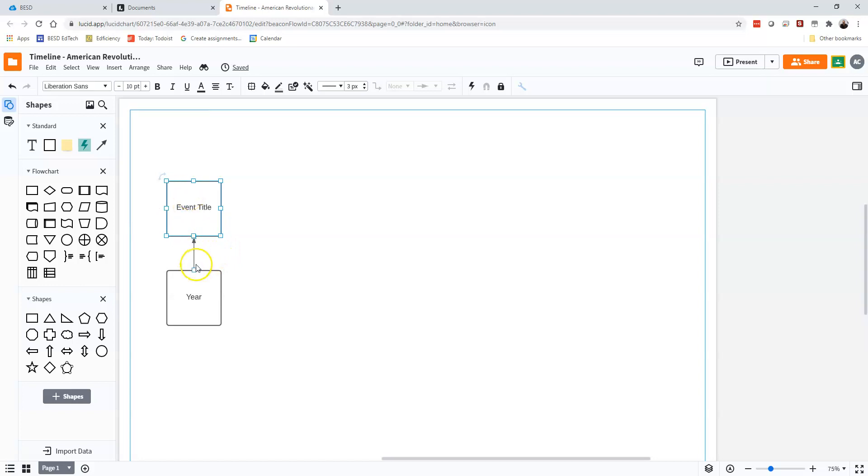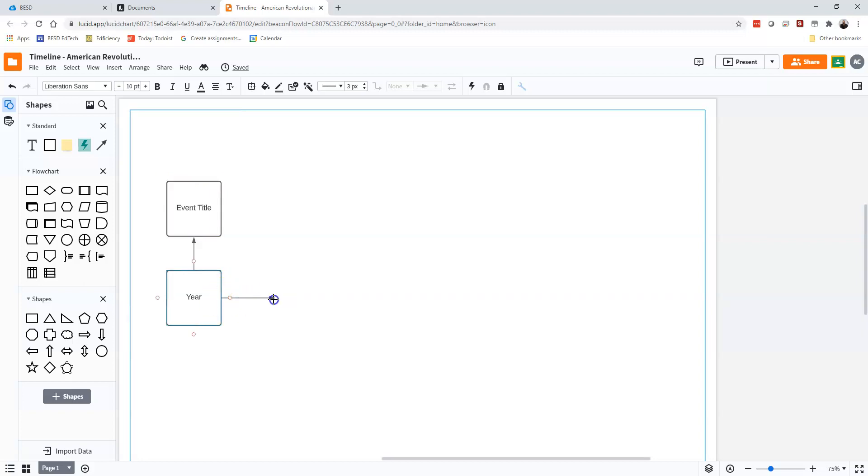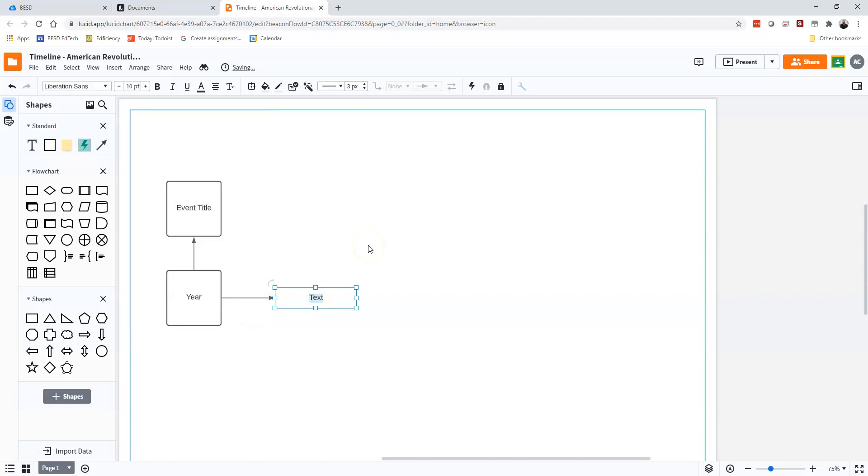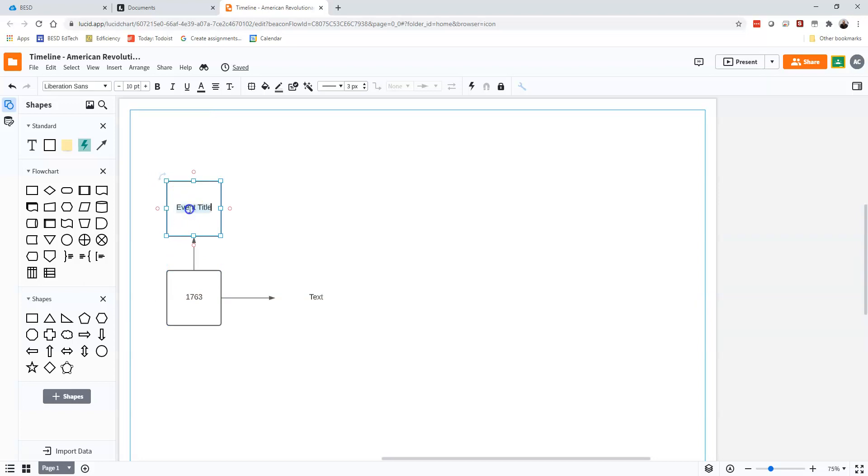You need a couple other things. But you notice if I click on one of these circles here and then drag, it creates a nice little arrow and then it gives me a choice whether I want to create text or a box. So I could set up each one of my years here.